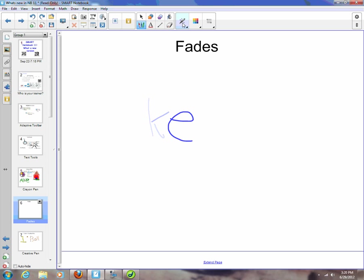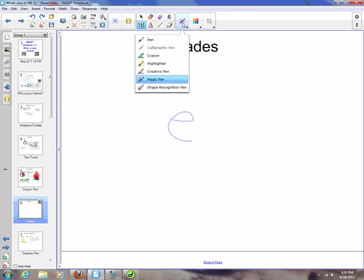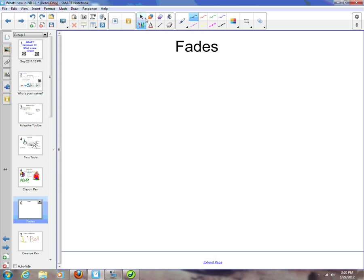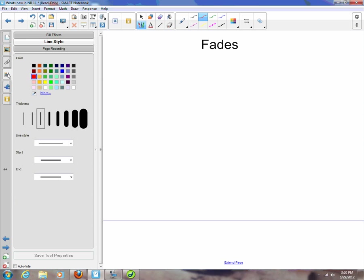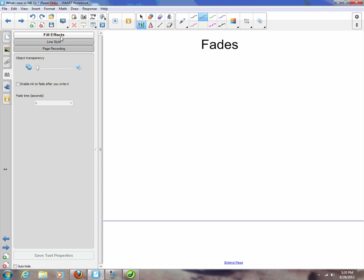Now with SMART Notebook 11, we can use the pen tool. I can select a color and then come over here to my properties tab on the left, and with my fill effect on my pen, I can now set my transparency like before, but I can also enable ink fading after you write.